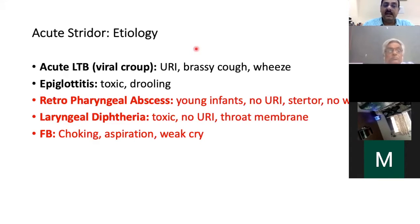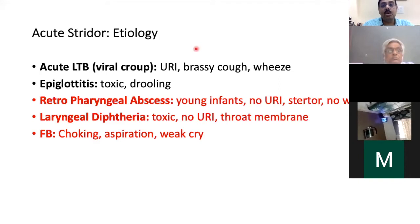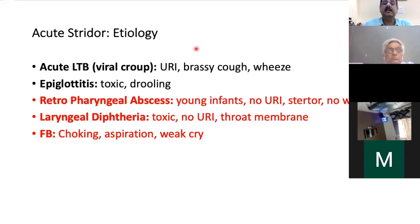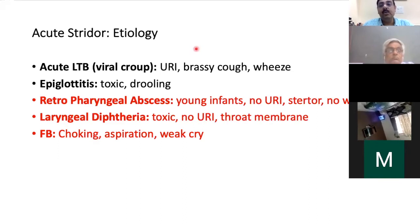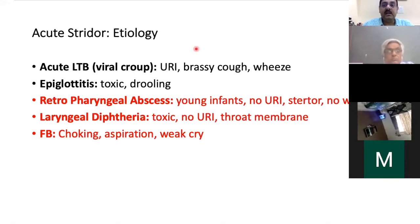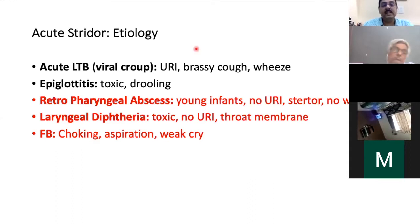Diphtheria or laryngeal diphtheria can still occur — a toxic child with membranes in the throat. It is not out of the Indian setup, especially in a child not improving. Examine the throat if the child is not getting better. The third important cause is a foreign body, especially a laryngeal foreign body — a history of choking, aspiration, and a weak cry would help you determine if you are dealing with a foreign body in the larynx.